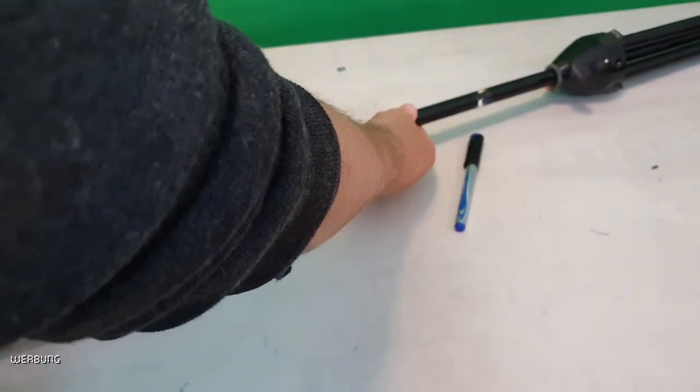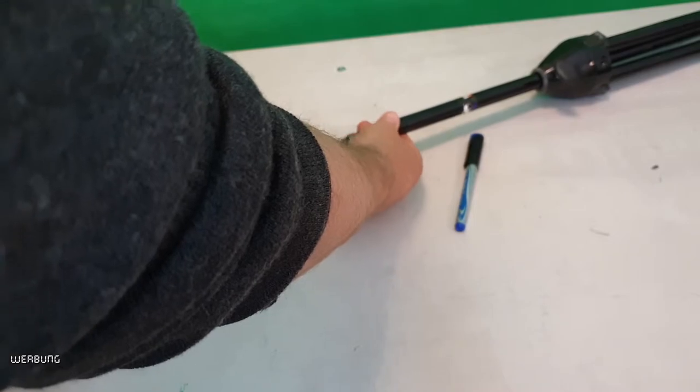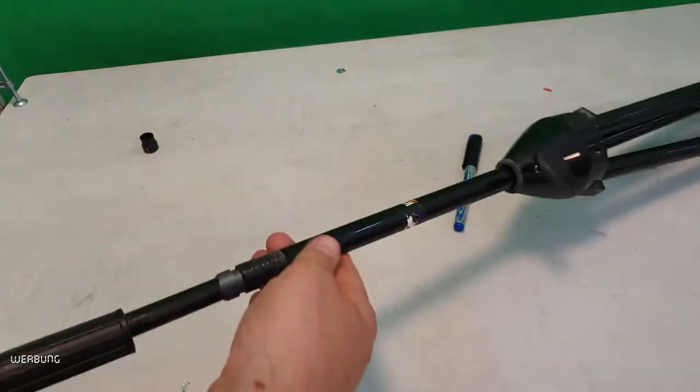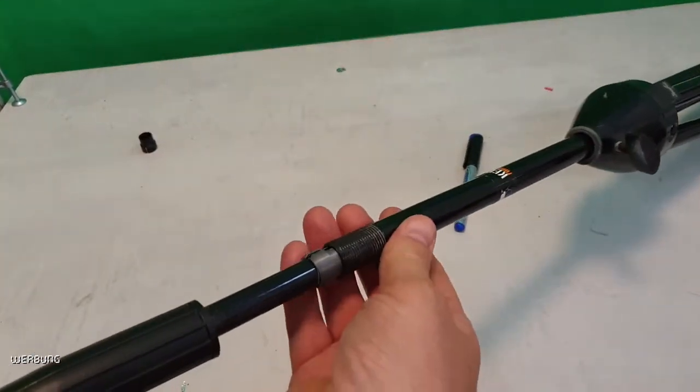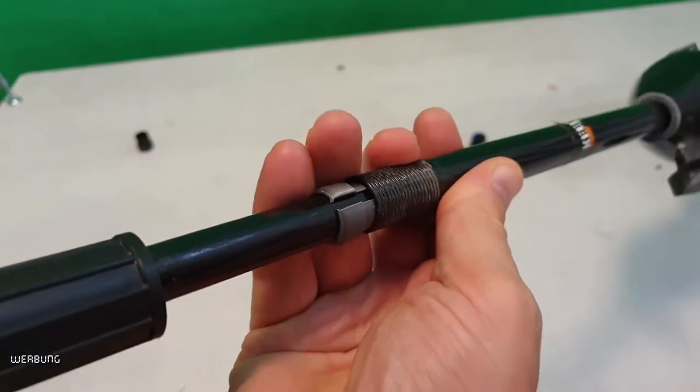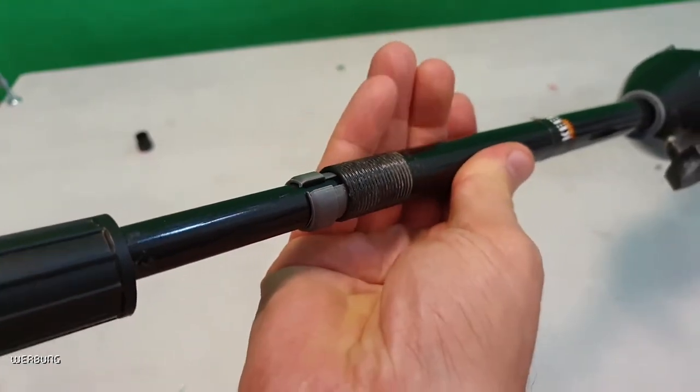It took me 1 hour and 10 minutes to finalize the print and mount the microphone stand. Not bad at all.